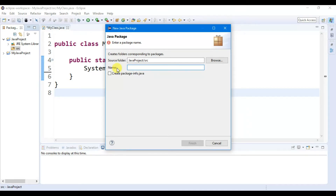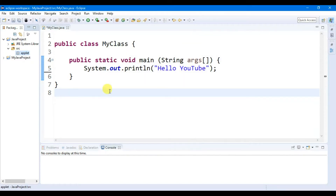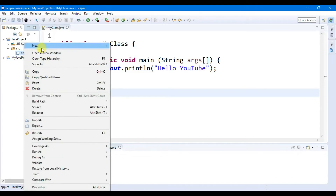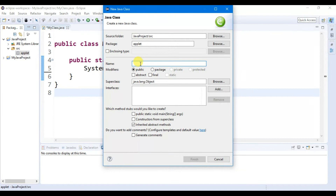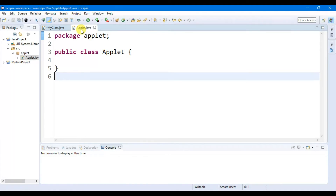The Java package name starts with a small letter. So let's write 'applet', then click on Finish. You will find the applet package. Now click on applet, then click on New, then click on Class. Here you can write 'applet', then click on Finish. In Eclipse you can open multiple projects — here I have two projects, one is Java Project and another is My Java Project.